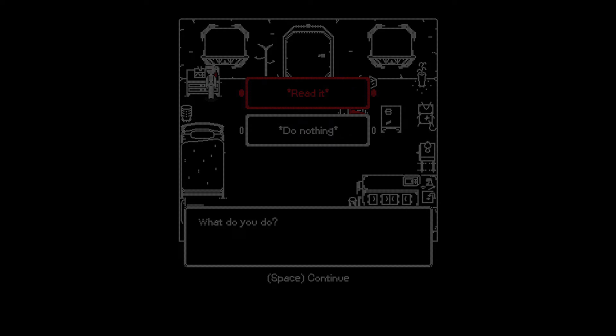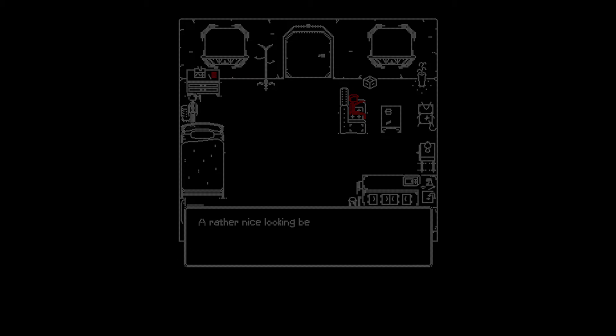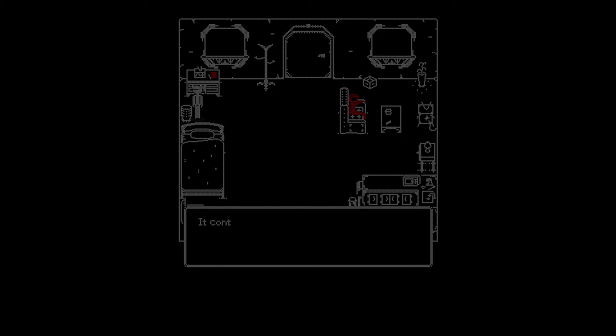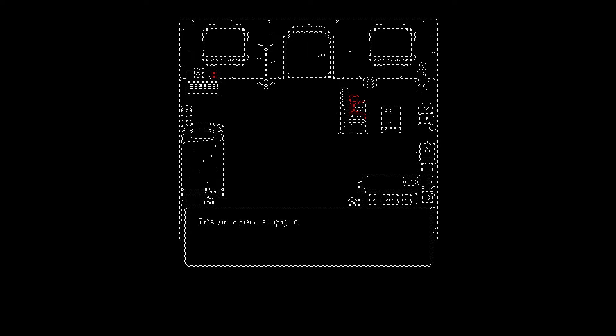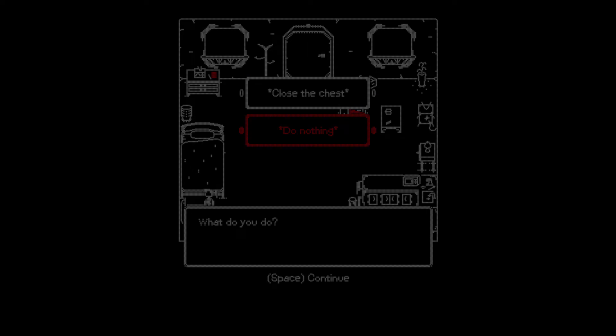What is this? It's a piece of paper. Actually, before I read it, it might trigger something. What's in the trash can? A rather nice looking bed. A dirty clothes bin contains a mound of dirty laundry. It's an open, empty chest. What do you do? Close the chest? I'm not gonna do that yet. Nothing happened.